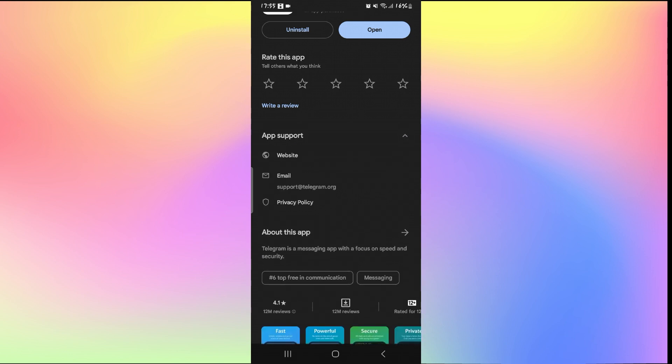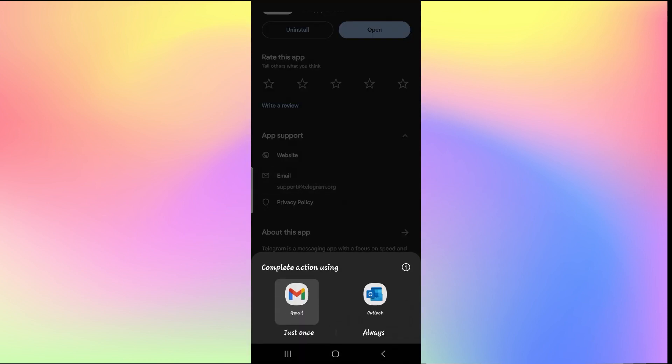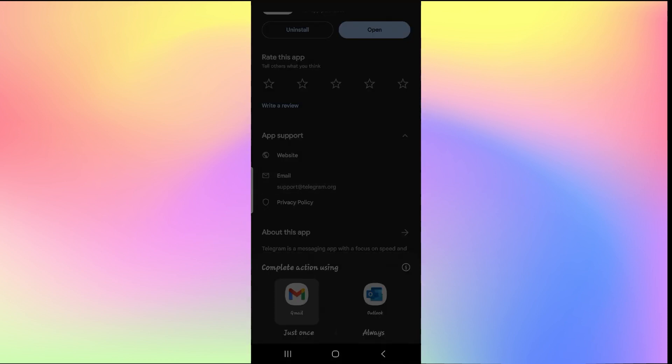Now within this, you will find the email contact information for Telegram. Simply tap on it and now you can use your email application to contact the Telegram support team.